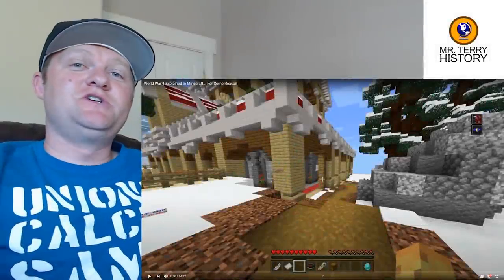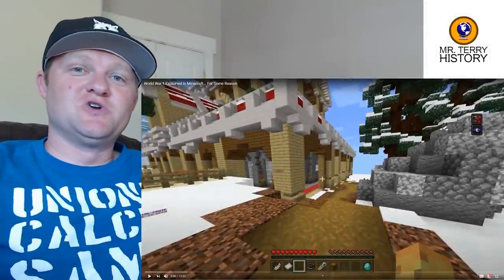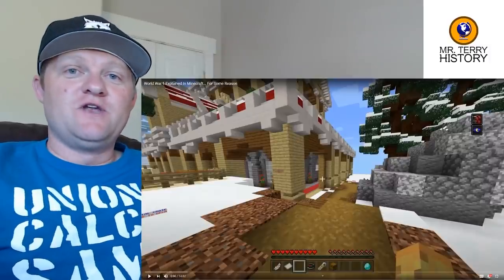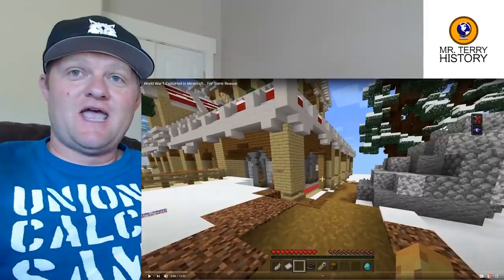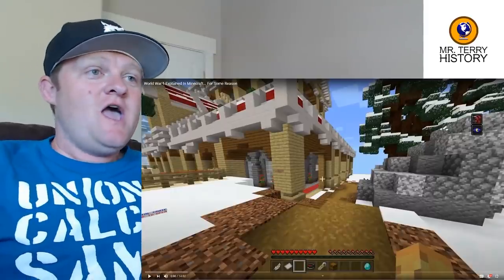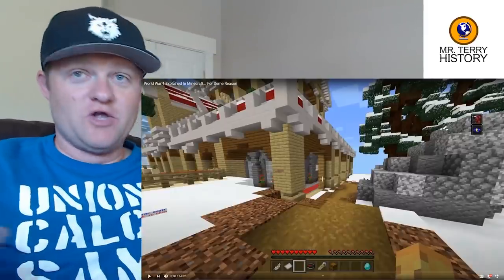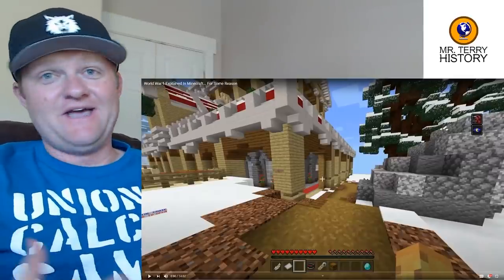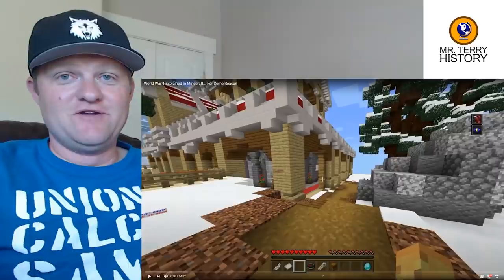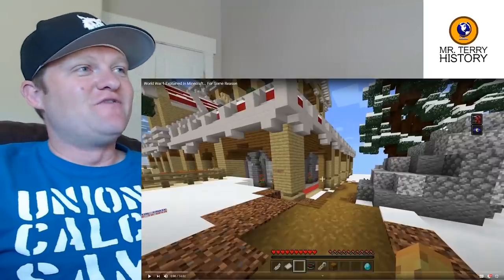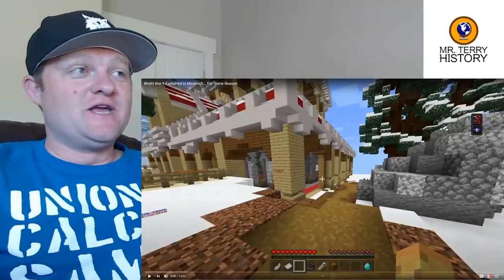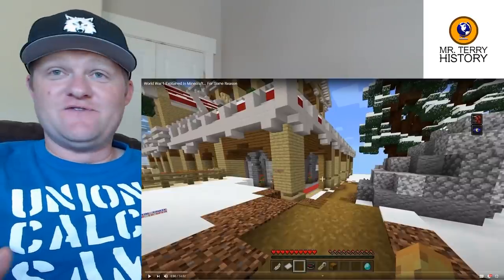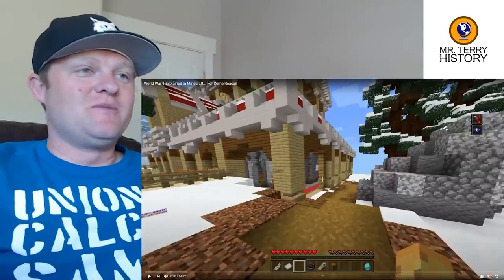Hey YouTube, welcome back to another history teacher reacts video. I'm Mr. Terry, continuing my search for historical knowledge found on the internet. Welcome back — I'm making this in a makeshift studio. I know the quality was bad last video, and it's still not going to be as good as before. We're doing some remodeling and eventually moving, so a lot of stuff is being packed up.